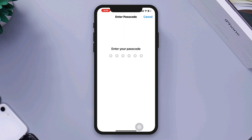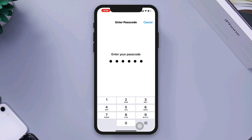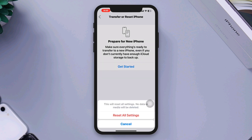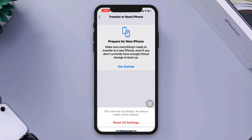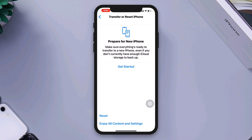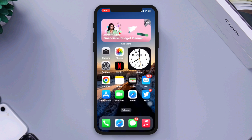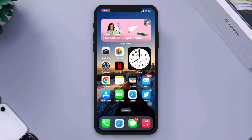Contact Apple Support if none of the above steps resolve the issue. It's recommended to contact Apple Support or visit an Apple Store for further assistance. They can provide more specific troubleshooting steps or determine if there is a hardware problem with your device. Thanks for watching!